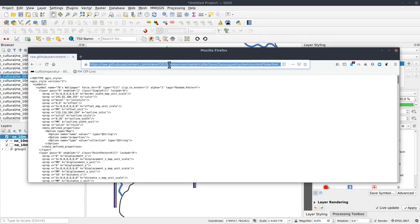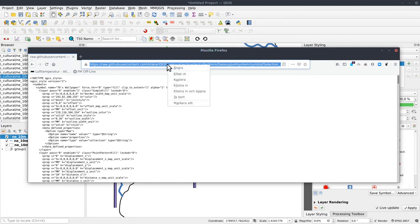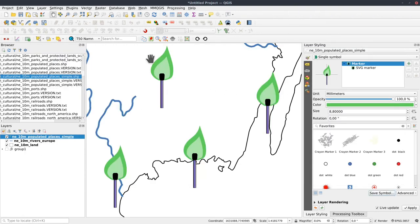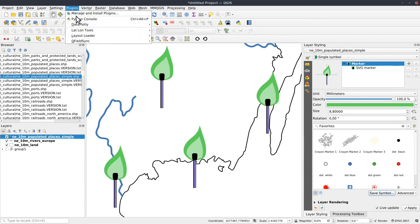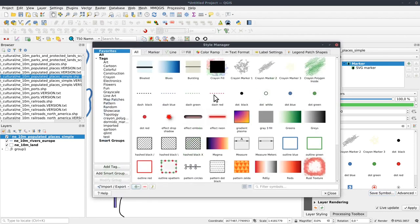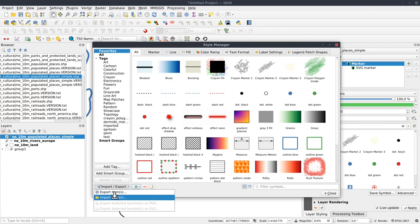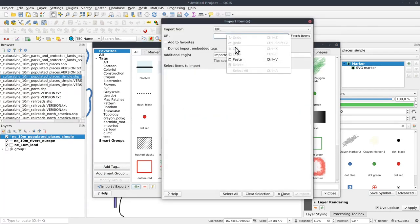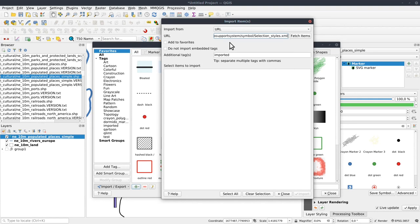And I will leave a URL to a collection of styles there. And that URL you can just copy it. And then in QGIS, in the style manager, you go to import. And then instead of file, you select URL. And you just paste the URL from the description. Click fetch items.